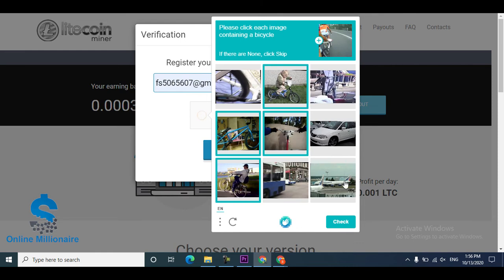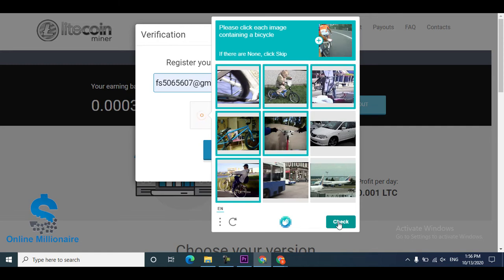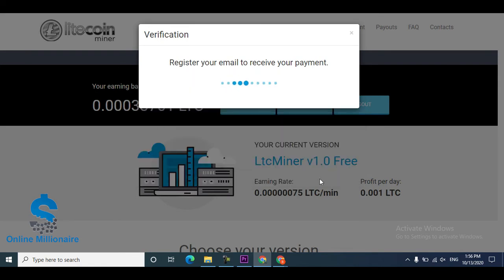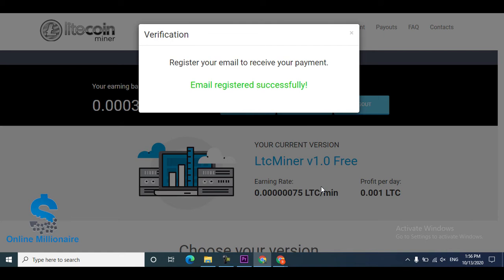Then I clicked withdraw. The withdrawal, this website pays 100% free. Don't miss this website, link in description. Click the link and come here, just put your Litecoin wallet address.